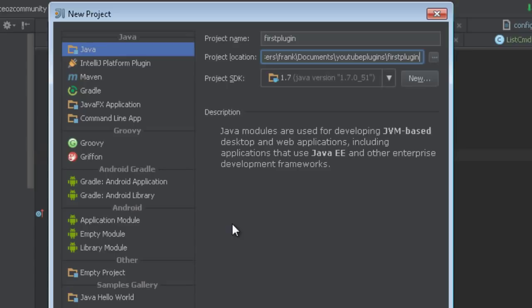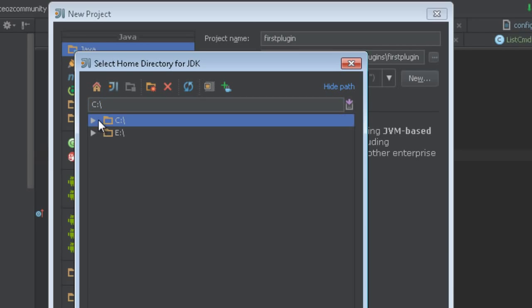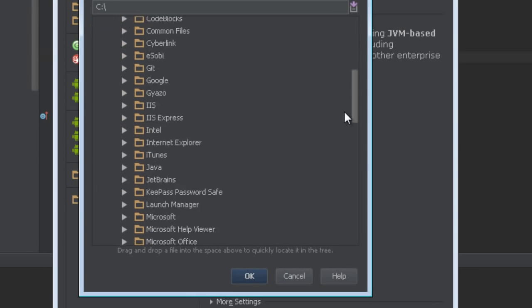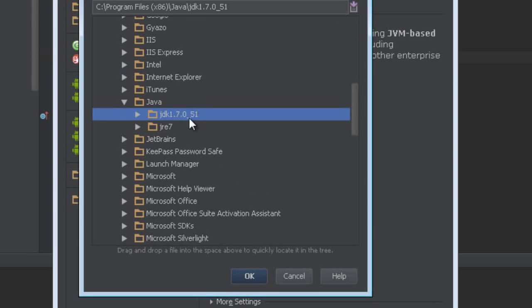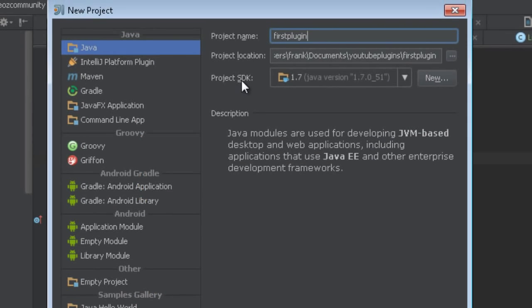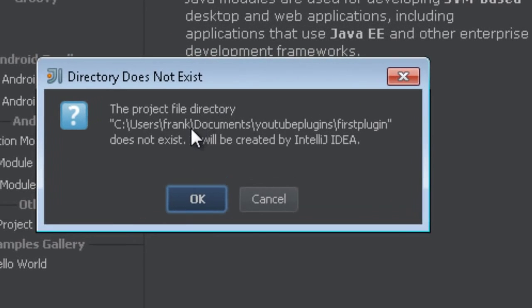Once you have the JDK installed you just click 'New JDK' and select the directory where it is. You only need to navigate to the JDK version folder — you don't need to go into 'bin', just go to that folder and click OK. It'll set it up as the project SDK for Java JDK 1.7 Standard Edition — we're not using Enterprise Edition.